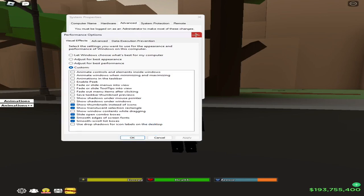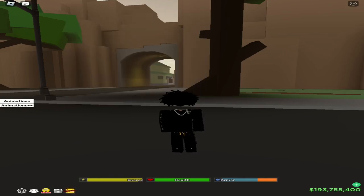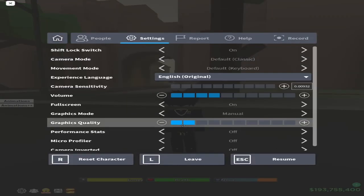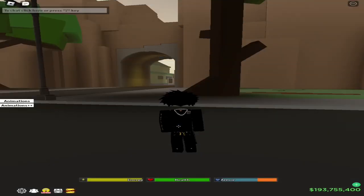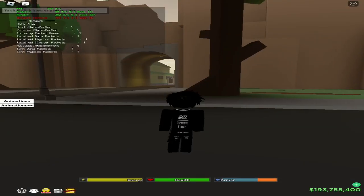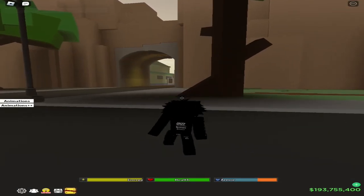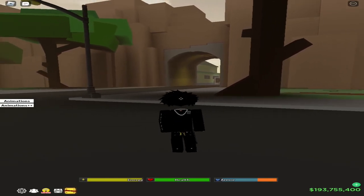Once it's done, press OK and you're done. Next thing — and this is basic for everyone — make sure your Roblox graphics are set to at least one or two, because the lower it is, the more FPS you will get.